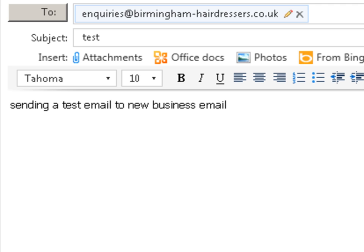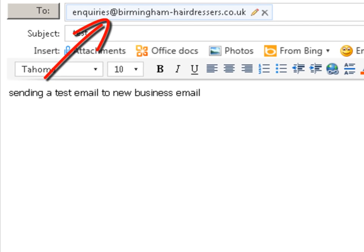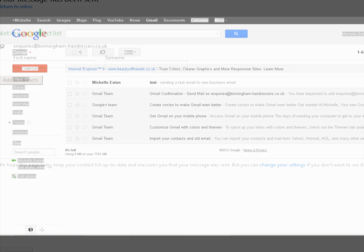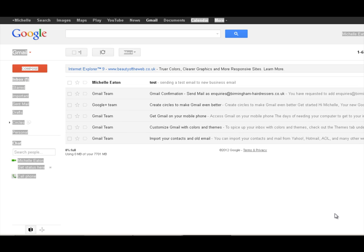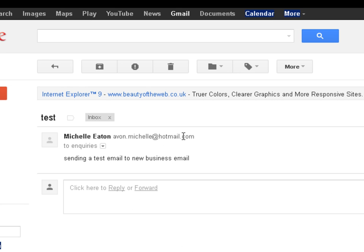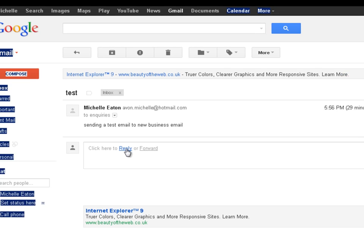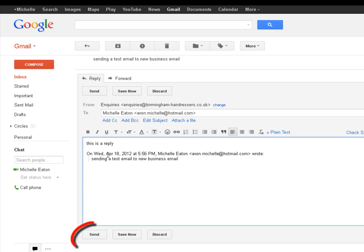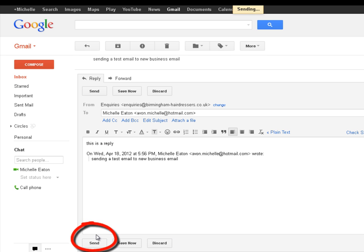So I am just doing a quick test from another email account. I am sending a message to the new business account. So we come over to Gmail and we can see the email has been received. So we will open that. Click reply. And you can see here at the top the from address is inquiries from the email address inquiries at birminghamhairdressers.co.uk which is what we want rather than the Gmail primary account. So I am just going to reply. This is a reply. And send that.